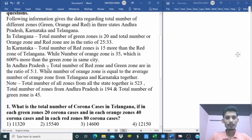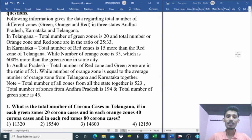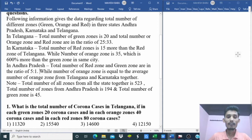In Andhra Pradesh, the red zone is 5 parts and green zone is 1 part. The number of orange zones is equal to the average of orange zones from Telangana and Karnataka together.